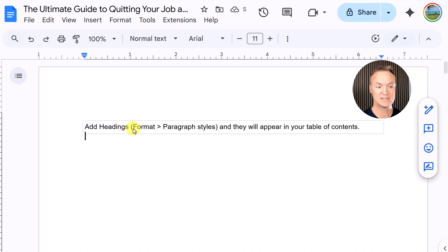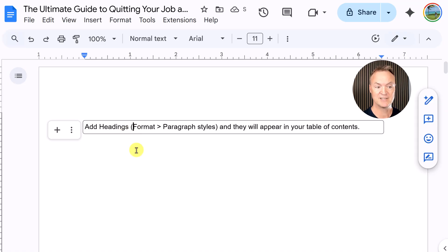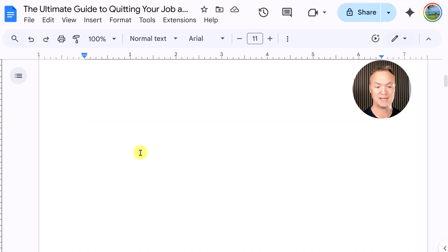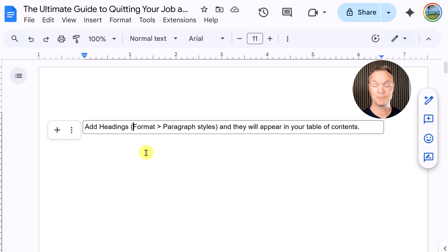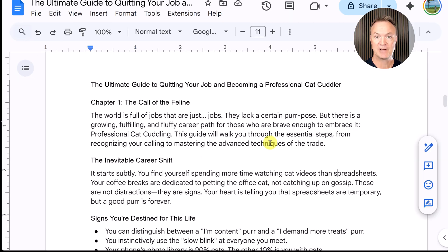Notice that I put the table of contents in, but nothing from my document went into it. That's because it's really important to understand how heading styles work inside Google Docs. We're going to start adding some styles to the different headings.